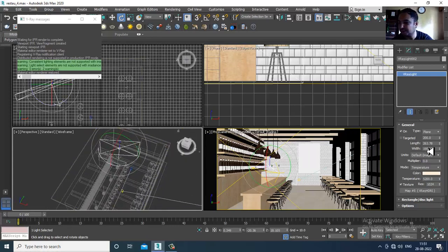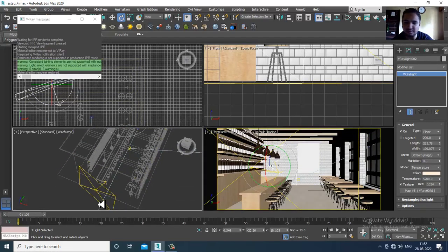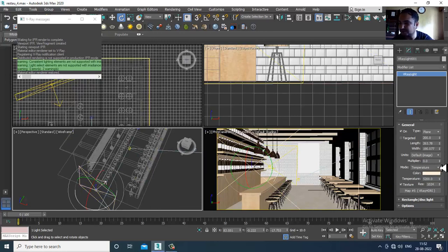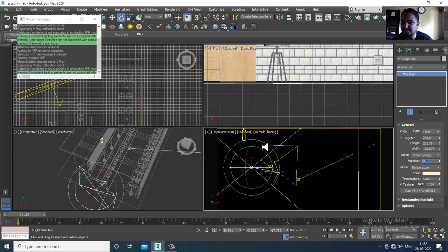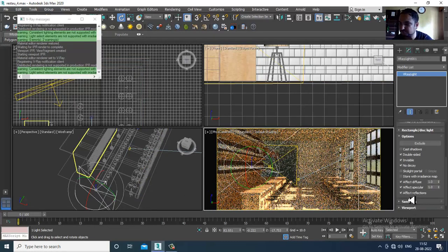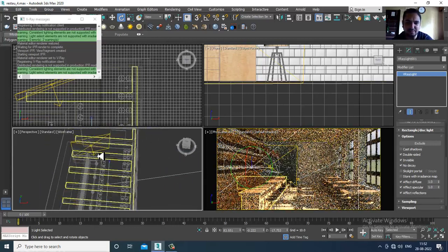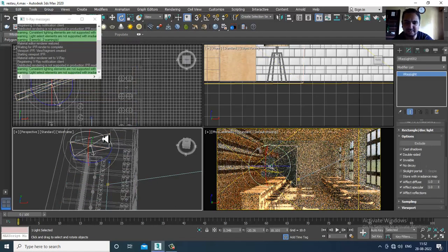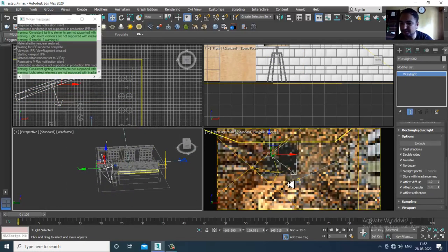I'll slightly adjust it and reduce its multiplier. Let me check this — the light multiplier is very less. I've increased its multiplier. Now I'll select this light and if needed I can slightly shuffle it up.